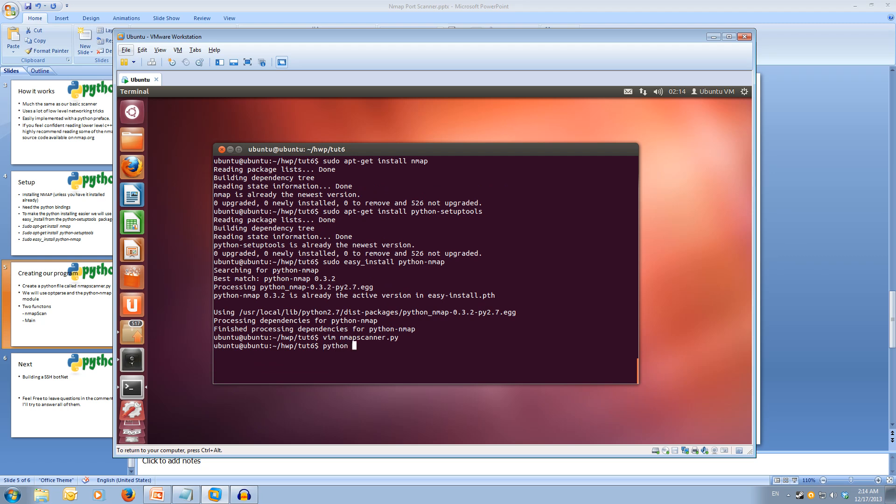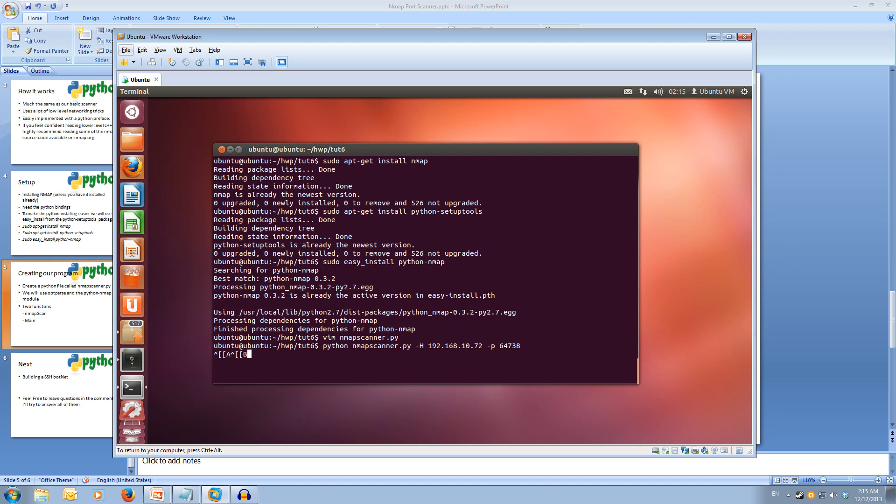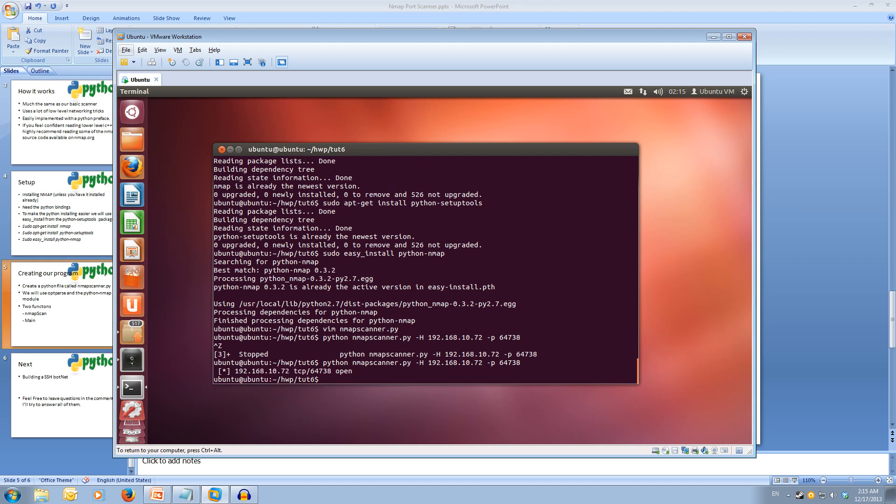So python nmap scanner.py, and then our host address. I'll pass in my server, 192.168.10.72. The port is 64738. We can scan that, and it should come back with whether the port is open or closed. Should being the keyword. Why does it seem to hang? Let me try running it again. There we go.